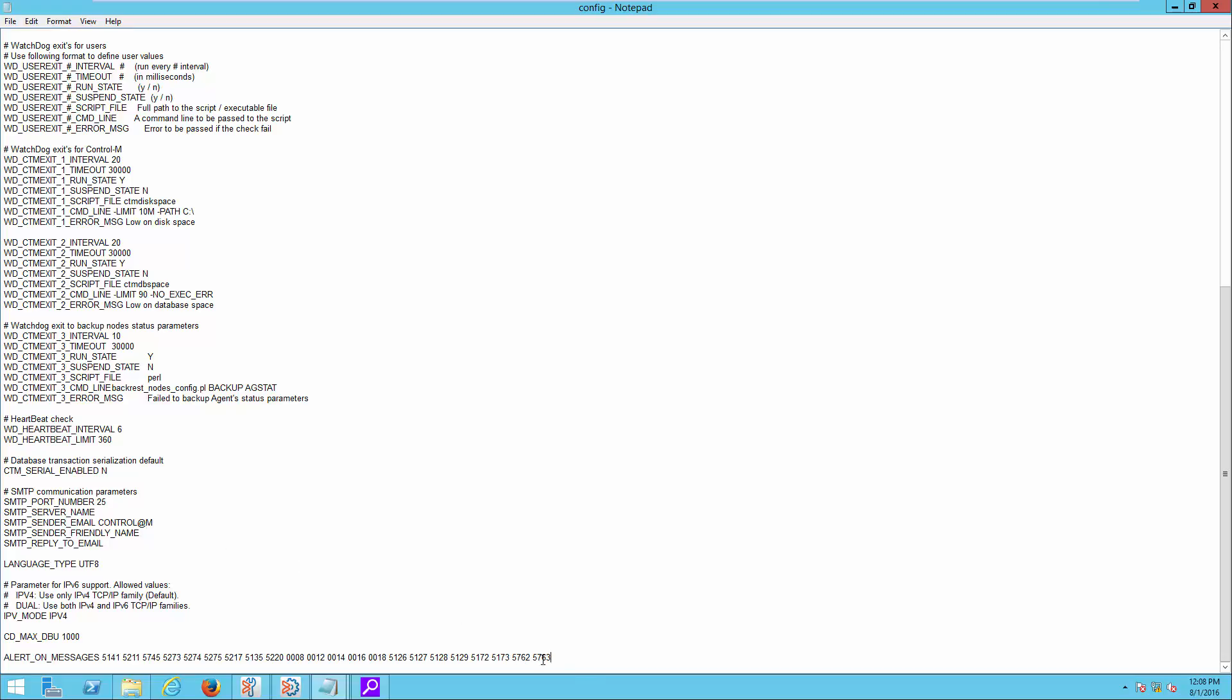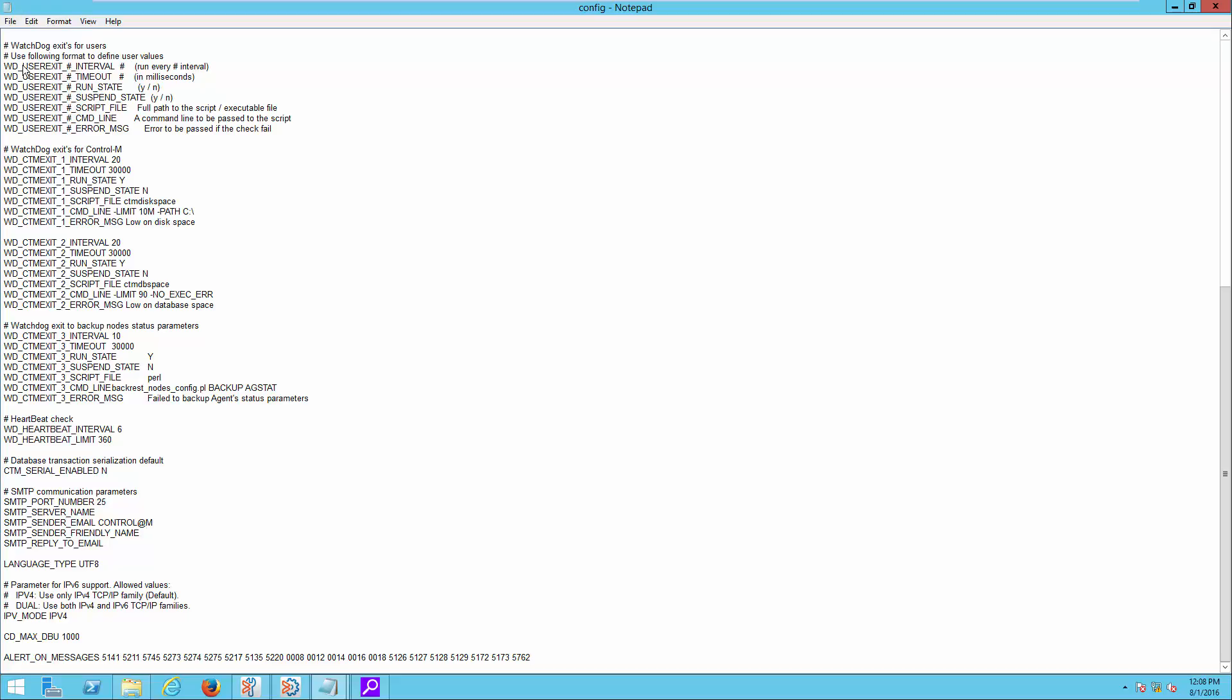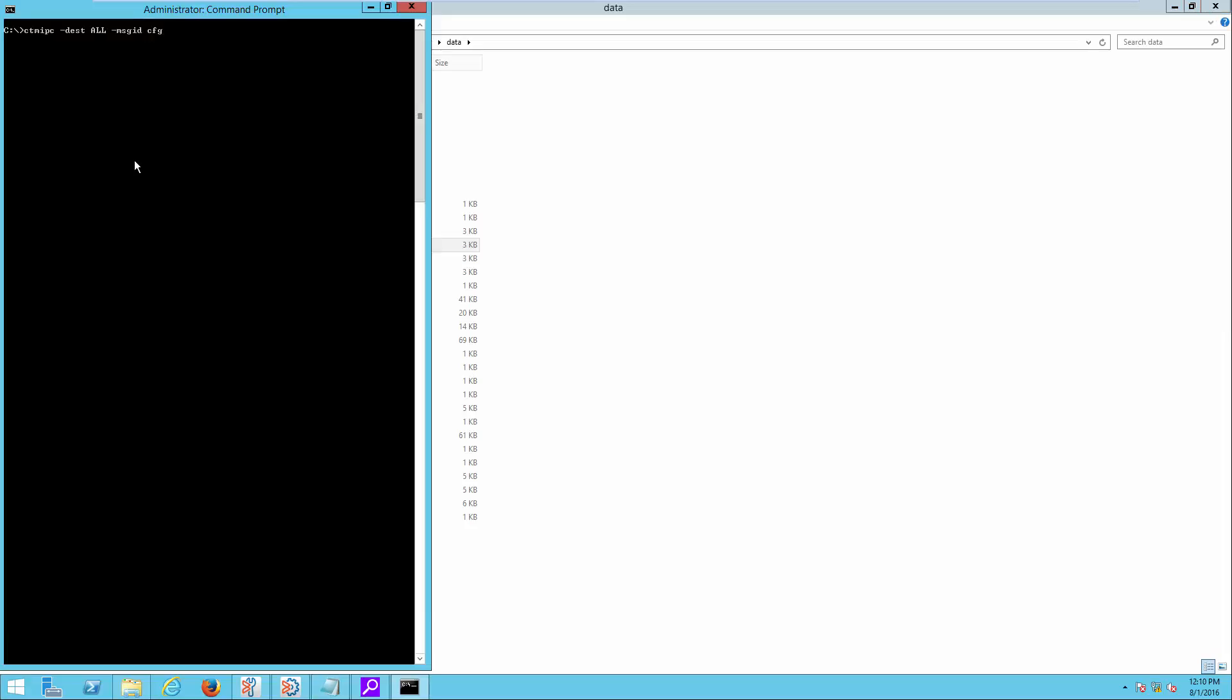After that, remove the four-digit message ID 5763 from this alert_on_messages line. Save and exit from the file.